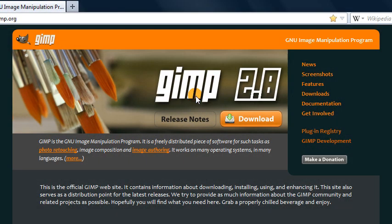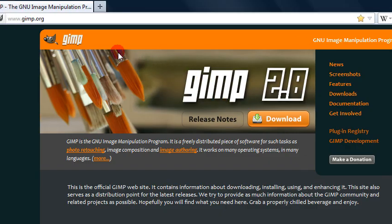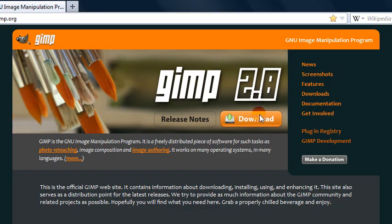So of course, if you want to download GIMP 2.8, you'll want to go to the official website for GIMP, which is GIMP.org. And right here on the front page, you'll see a big download button advertising GIMP 2.8. So go ahead and click on that.